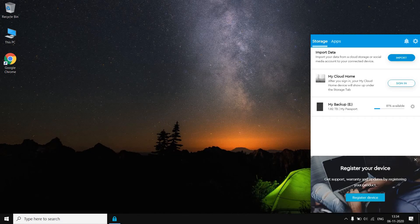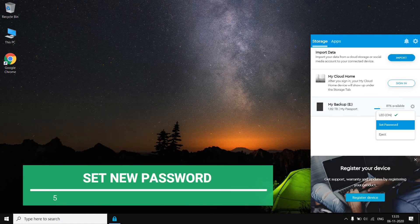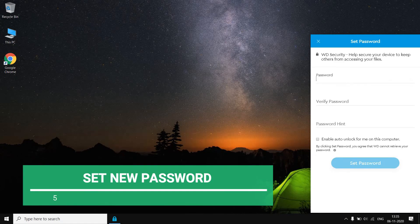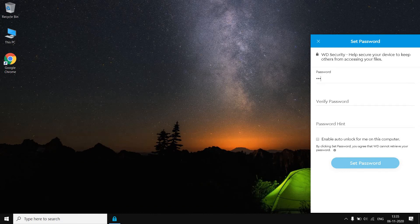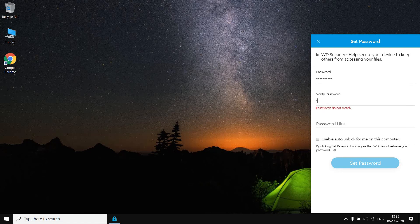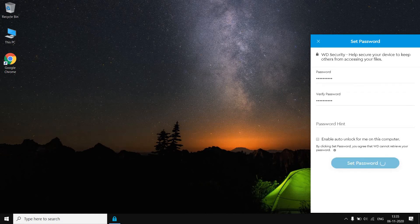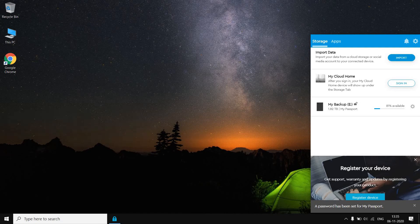Now how to set the password? It's very simple. Just go here, go to Set Password and it will ask for the password. Now I want to set the password as 1234567890, and I will verify my password as 1234567890. I will set the password. Now as you can see here, a password has been set for My Passport.